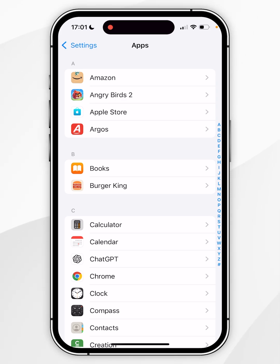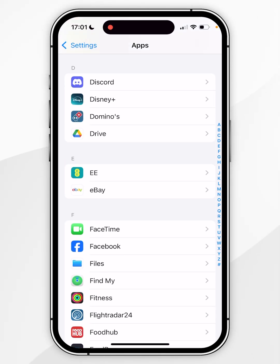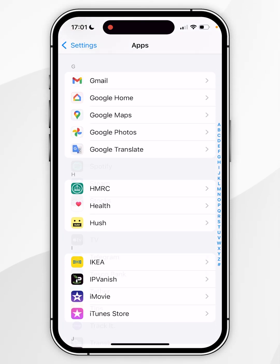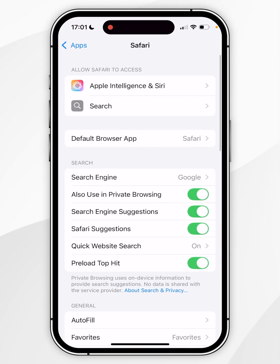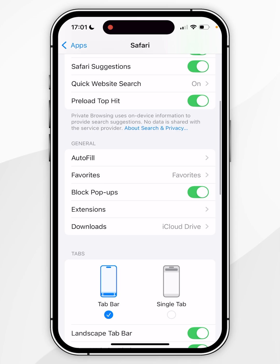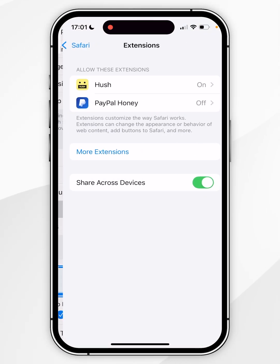Once you see a list of apps you want to scroll down to Safari, and once you've found Safari you want to click into it. Here you're going to get all of your Safari settings. Now to install an extension you want to scroll down slightly until we find the Extensions tab and click into that.